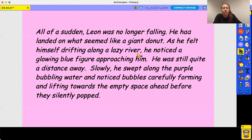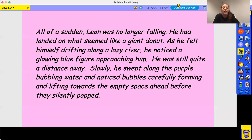As you know from looking at your plan, the next section is going to be about meeting someone. That blue figure could be who Leon is going to meet, but I haven't rushed it — I haven't said who it was straight away. He was still quite a distance away, so I have more time to explain. Slowly, he swept along the purple bubbling water — again describing the water that he's in.